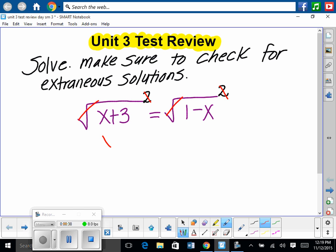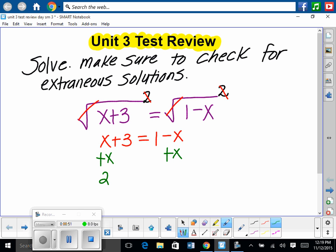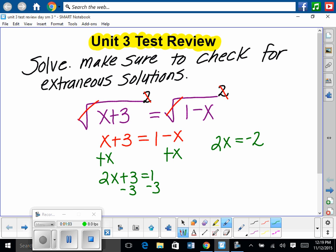Left is just x plus 3 on the left, equal to 1 minus x. Then we combine terms — bring x over, add x to both sides. So we have 2x plus 3 is equal to 1, then solve for x algebraically. We have 2x equals 1 minus 3, which is negative 2, then divide both sides by 2, giving x equals negative 1.